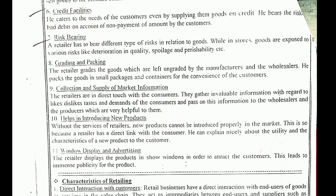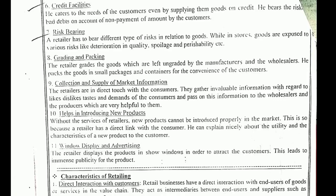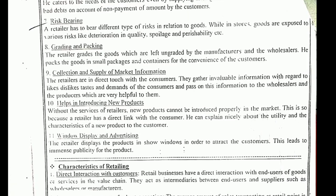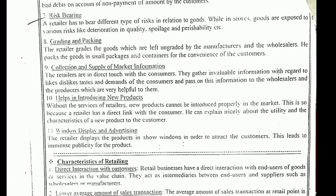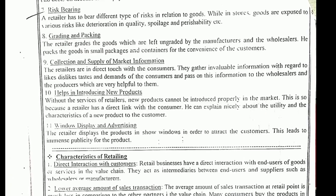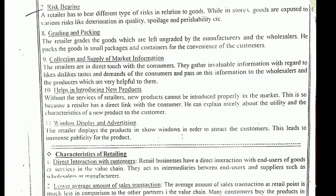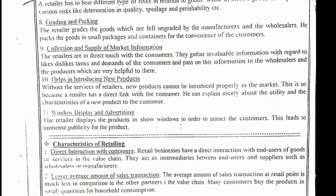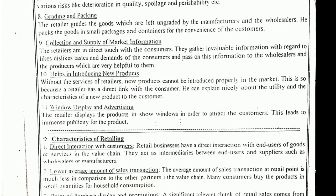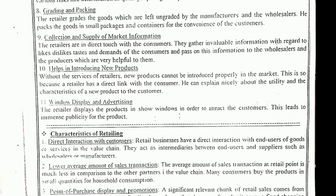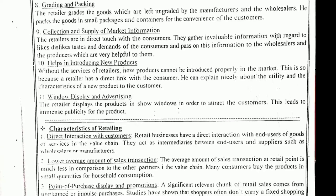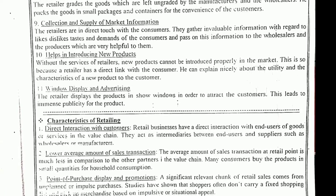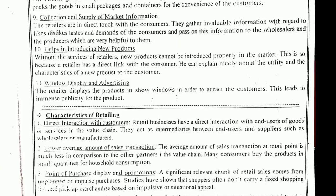Breaking the bulk: from the wholesaler we purchase in bulk, and then we divide that bulk into smaller quantities. This process of dividing bulk quantity into smaller quantities and giving it to the final consumer is known as breaking the bulk. Warehousing and storekeeping: in retailing, demand rises and falls at different times, so a storehouse and warehouse should be maintained for a retail business to function properly.